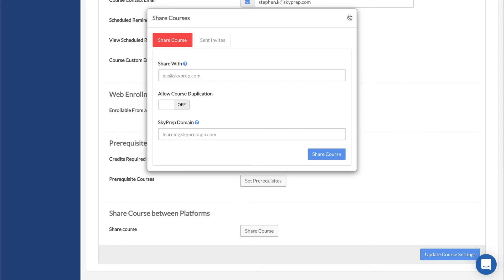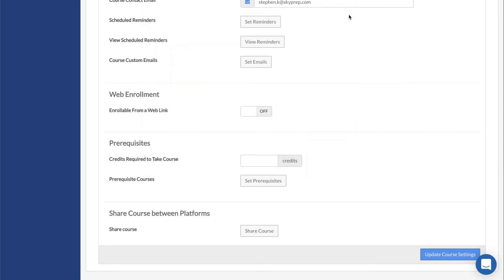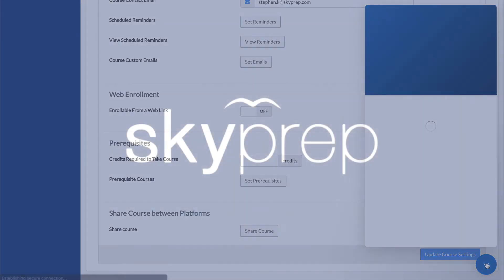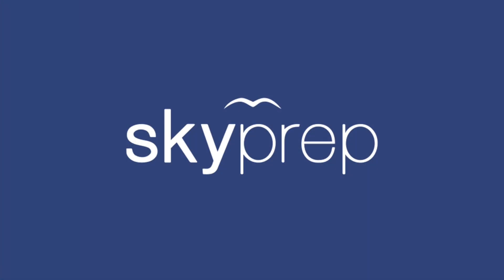We have now covered the basics of course creation. If you have any questions, you can always access your help center or contact your account manager using the button on the bottom right corner of your screen.